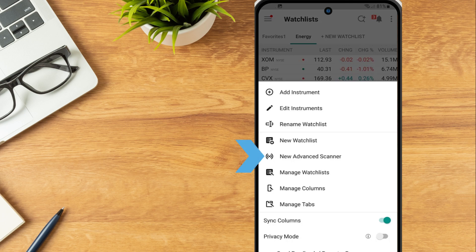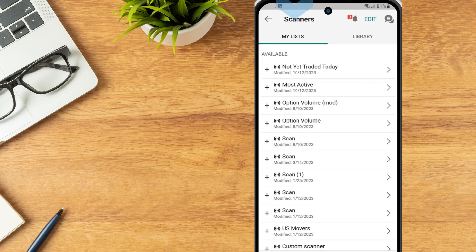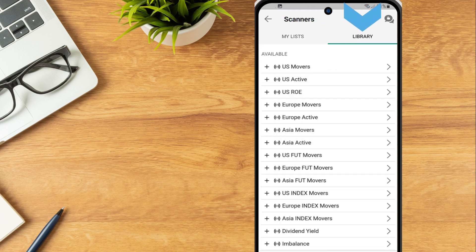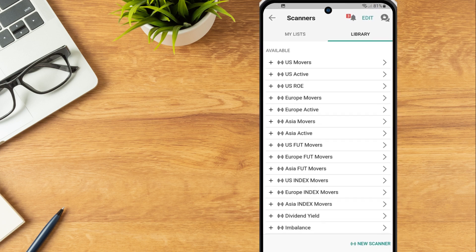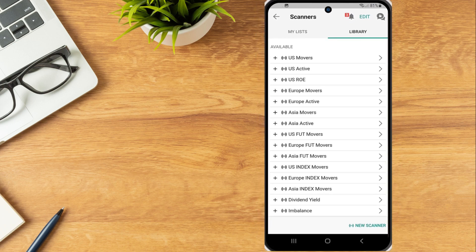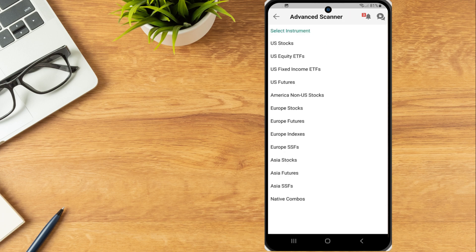Tap New Advanced Scanner and a list of the investor's previously created scanners will be shown in the My Lists tab, as well as Default Scanners in the Library tab. To create a new scanner, tap New Scanner at the bottom of the page and a list of instruments will populate.